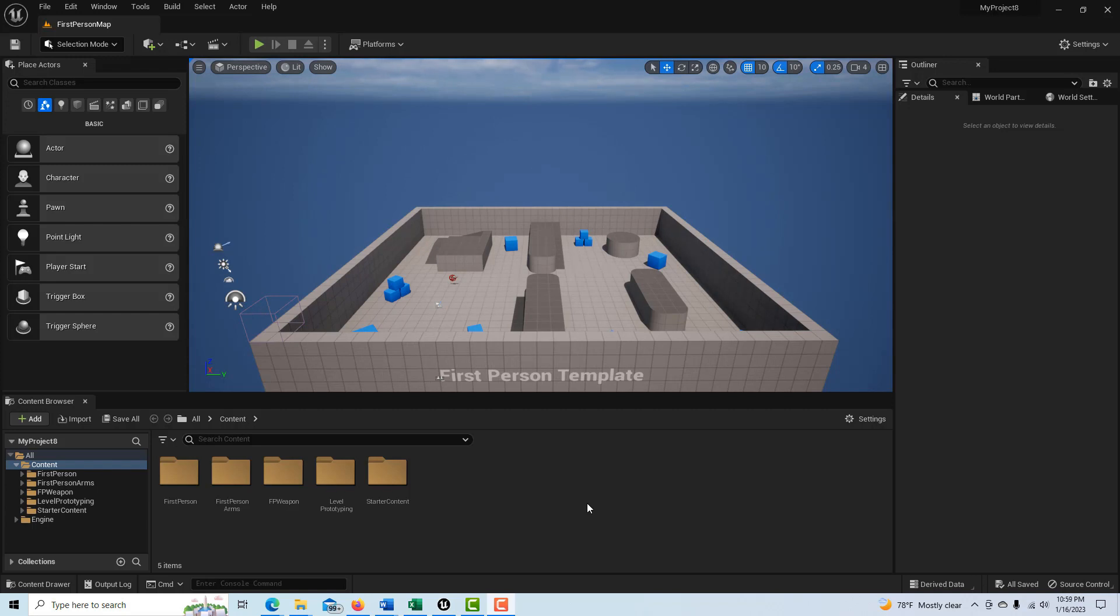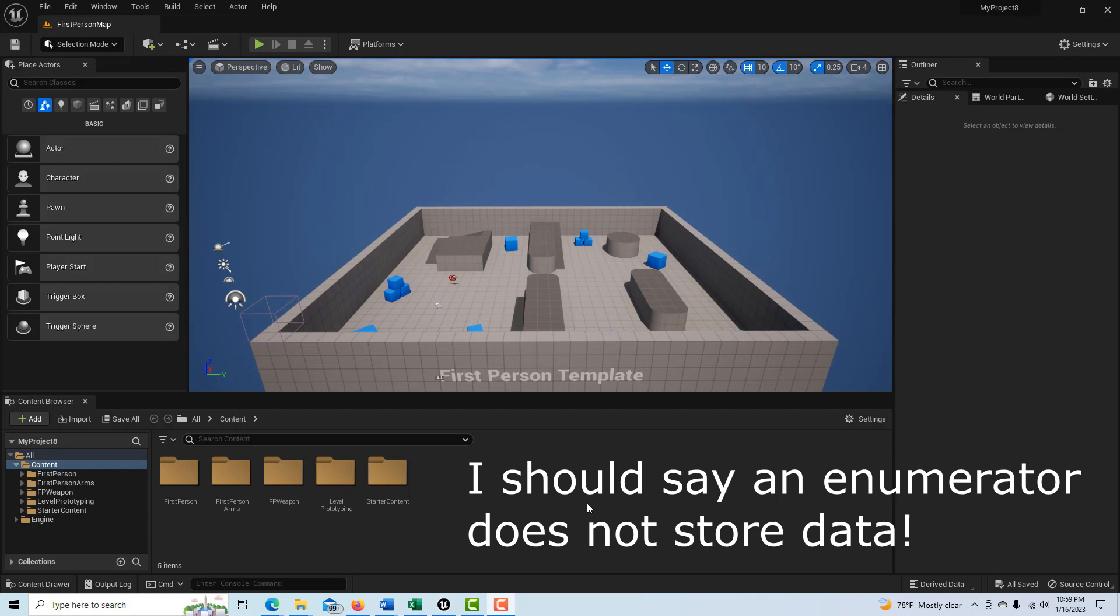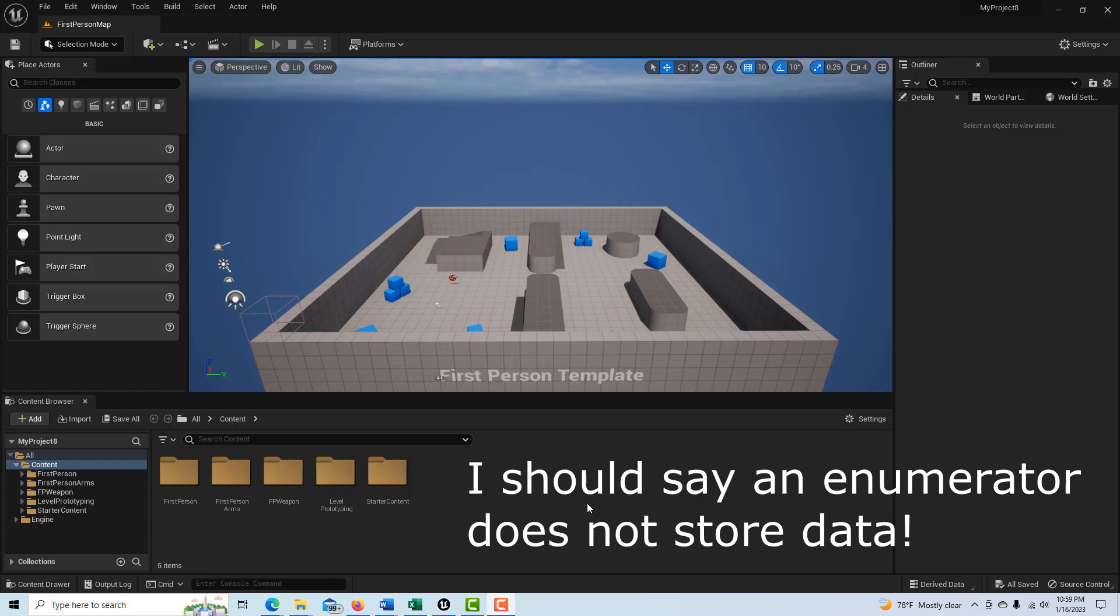So basically if you think of an enumerator, it's a list. It does not store a variable and it goes hand-in-hand with a switcher. You can almost think of it as the switcher namer, almost like the widget switcher.